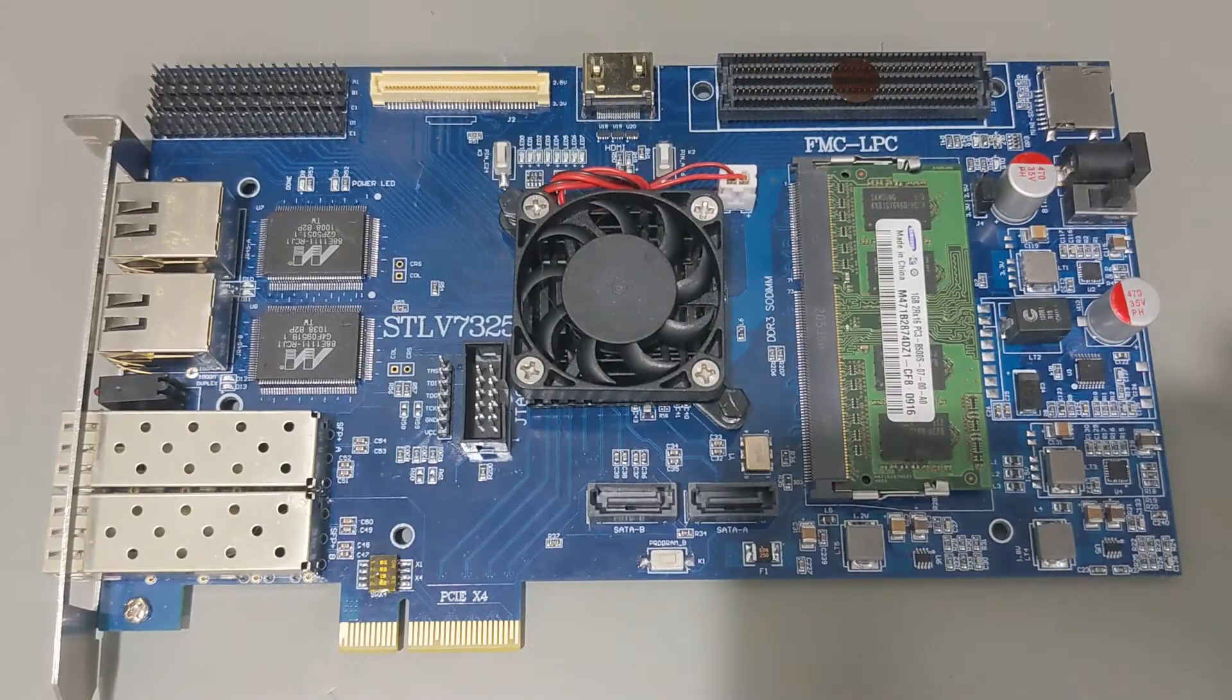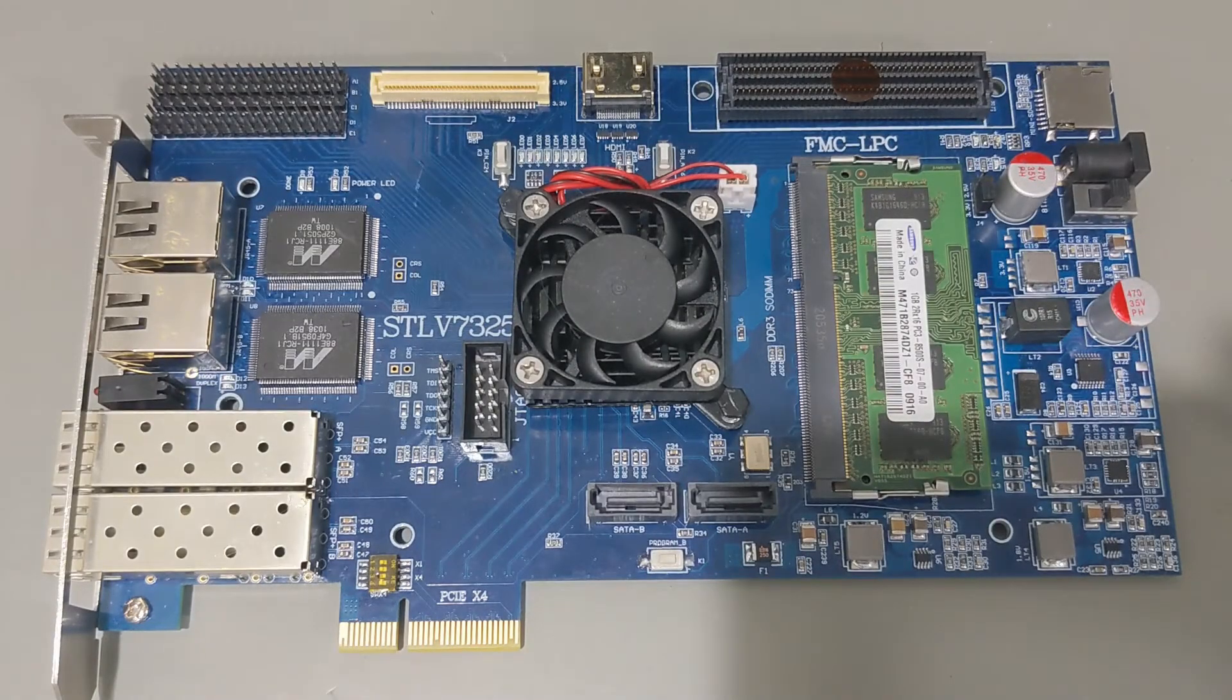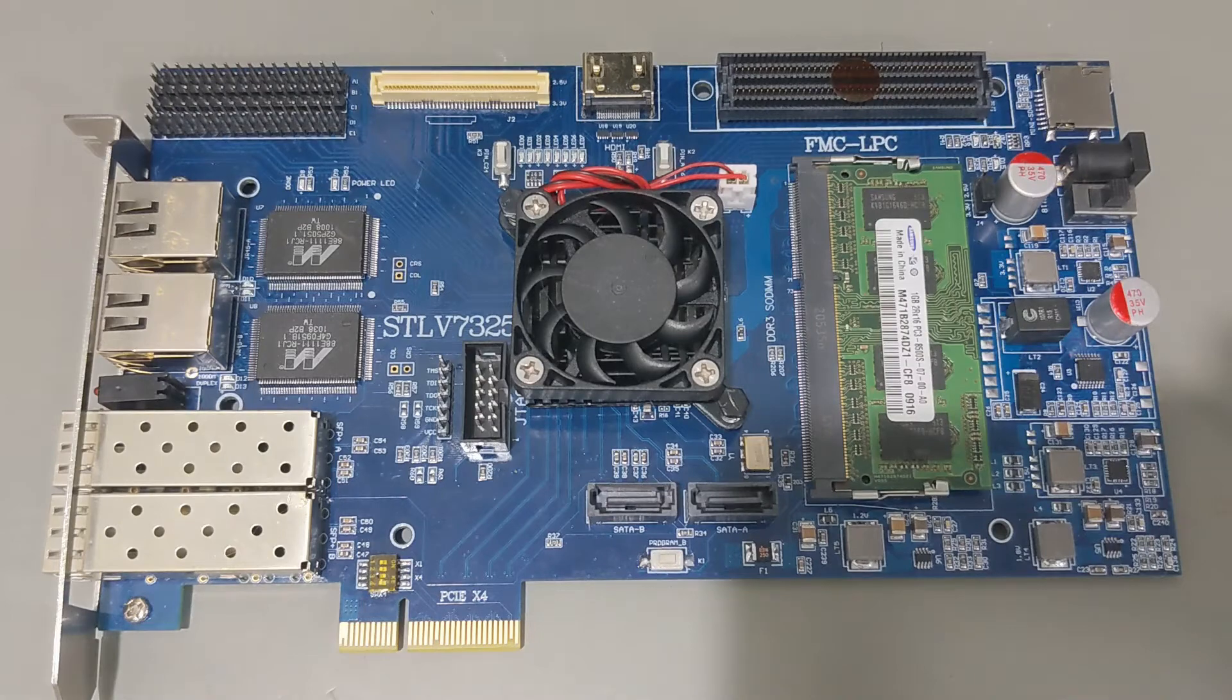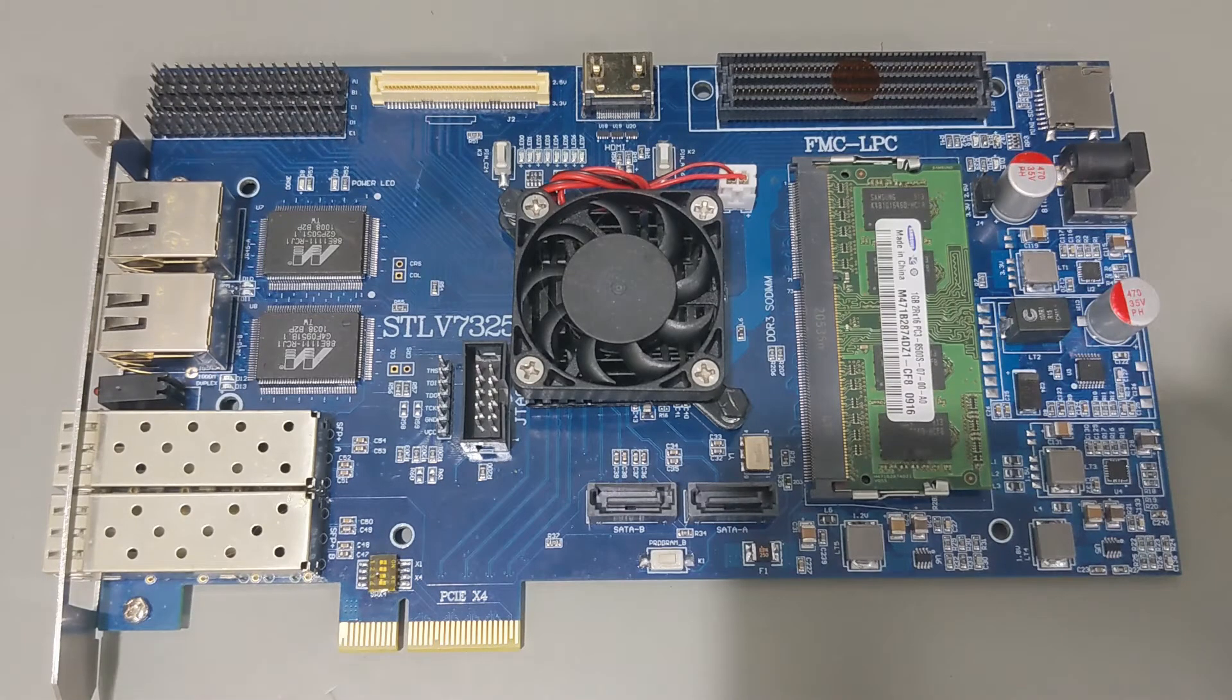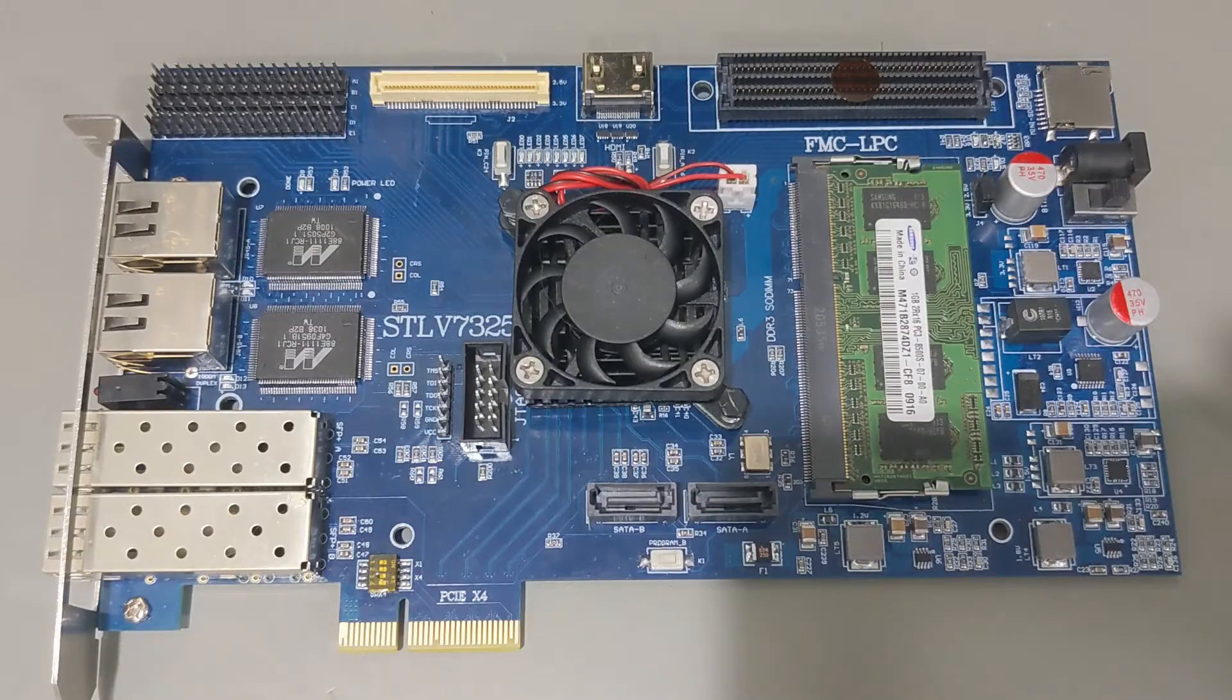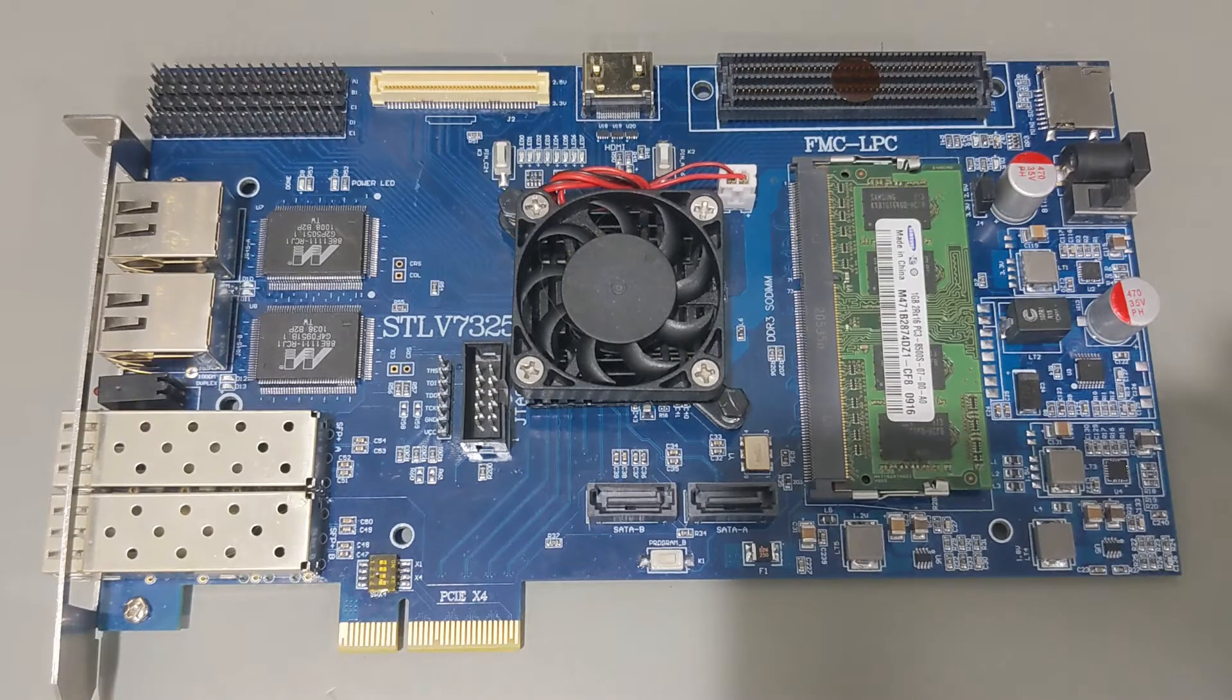Hi folks. This is a Xilinx Kintex 7 FPGA Development Board. I picked this up for under $300 from AliExpress, and you can get it from other vendors as well for around the same price.